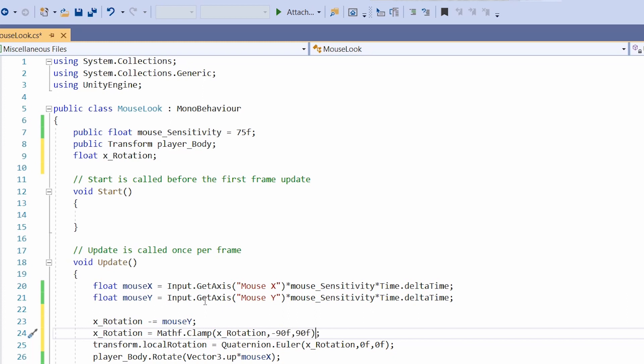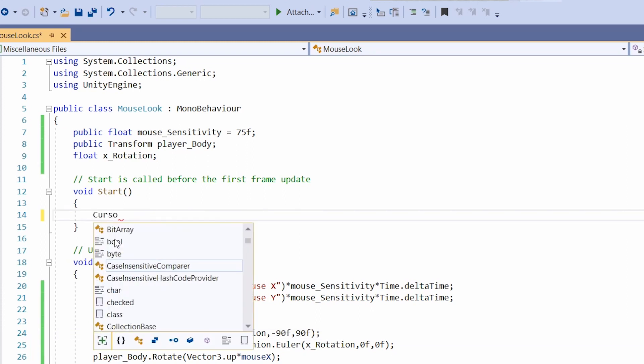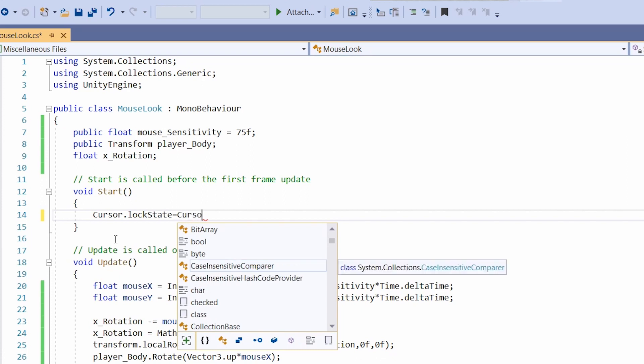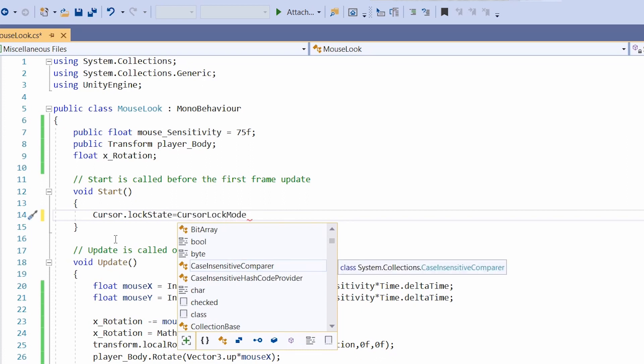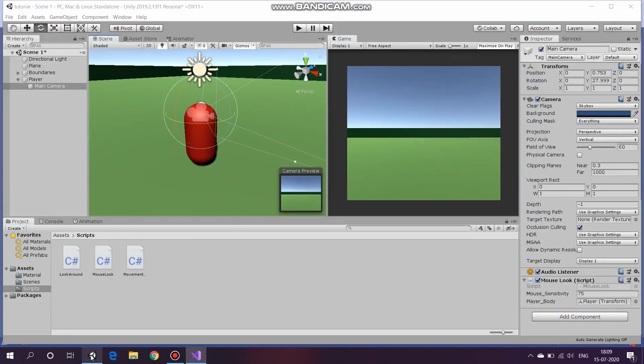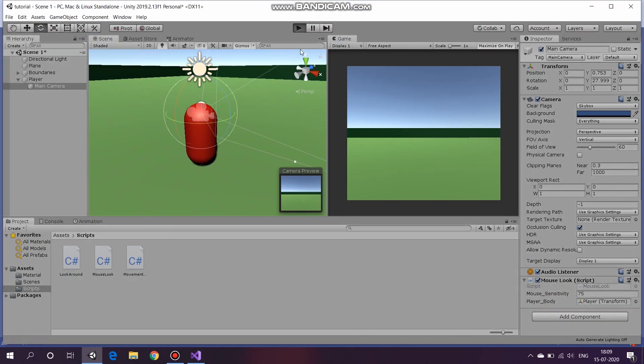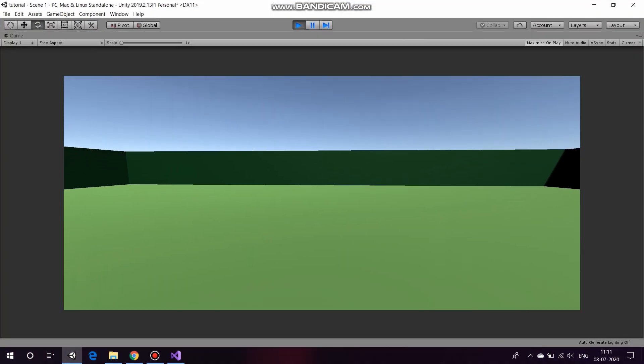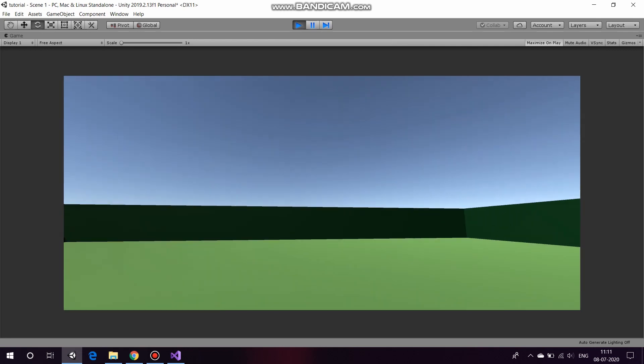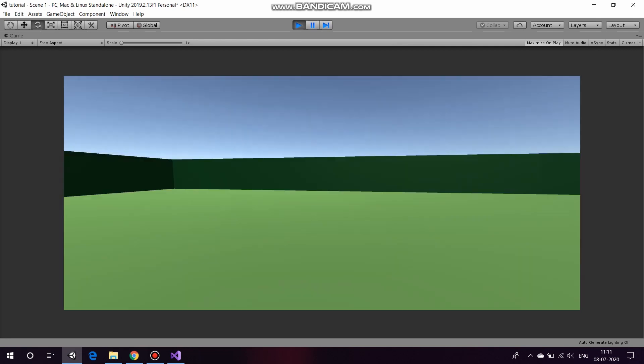Now the only thing left to do is to lock the mouse cursor. Go to start. Now we will use Cursor.lockState equal to CursorLockMode.Locked. Save this. And now let's test it. As you can see, we are able to pan around using the mouse perfectly.